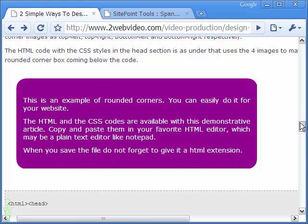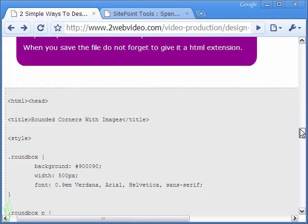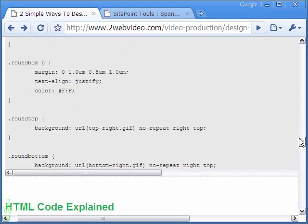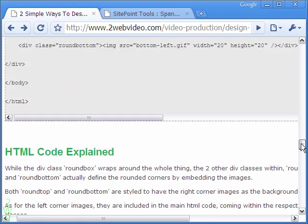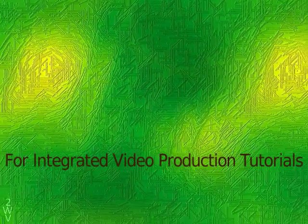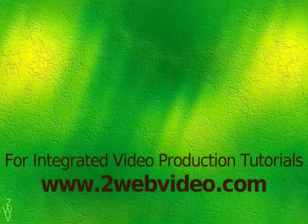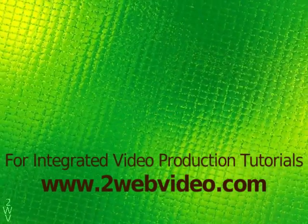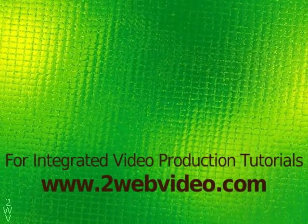All the CSS and HTML codes are given here that you can use for your needs. Thank you.